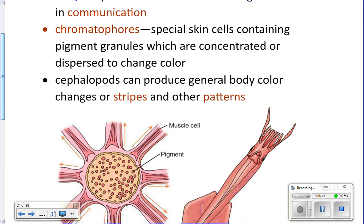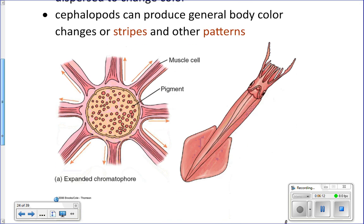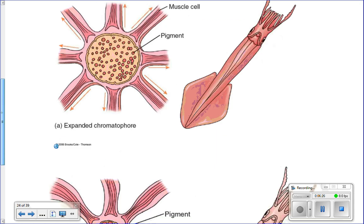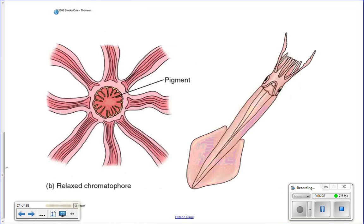When those muscles relax, the chromatophore folds back into a circle and that color is no longer displayed on the surface. So you can see in this picture: here's your chromatophore full of different colored pigment. When the surrounding muscles contract and shorten, the cell flattens out and the color is displayed. When they relax, the chromatophore folds in on itself and the pigment is hidden — that's how they change color.